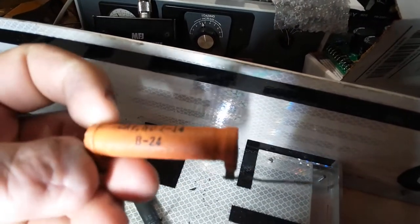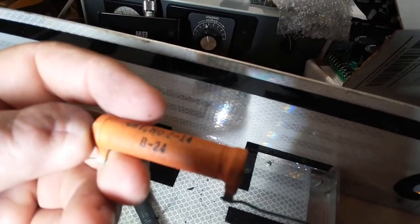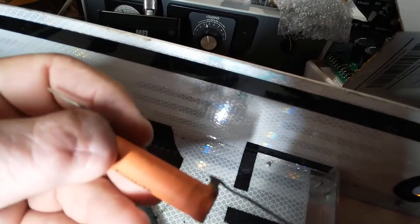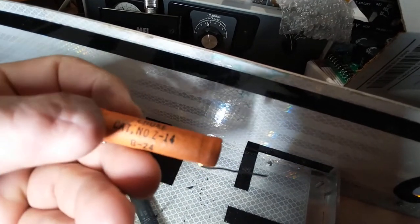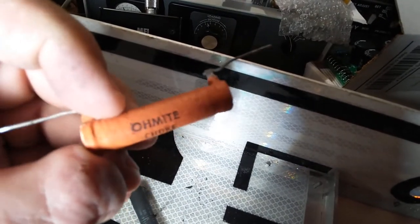Okay, here's what we're doing boys and girls. This is the old Z-14 choke that used to come in these glass tube amps. They use them for plate chokes.